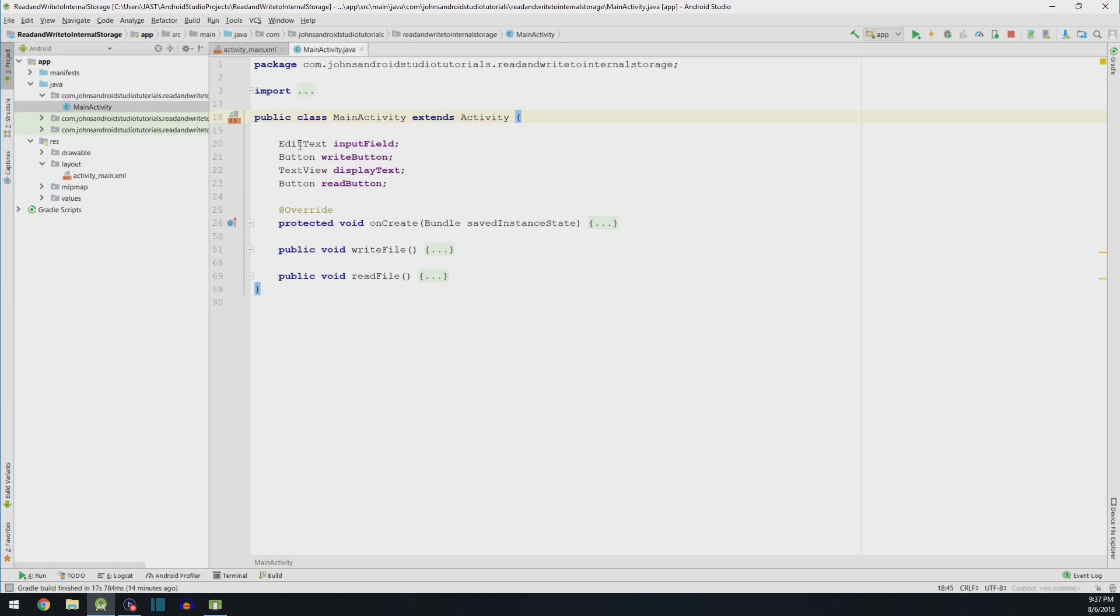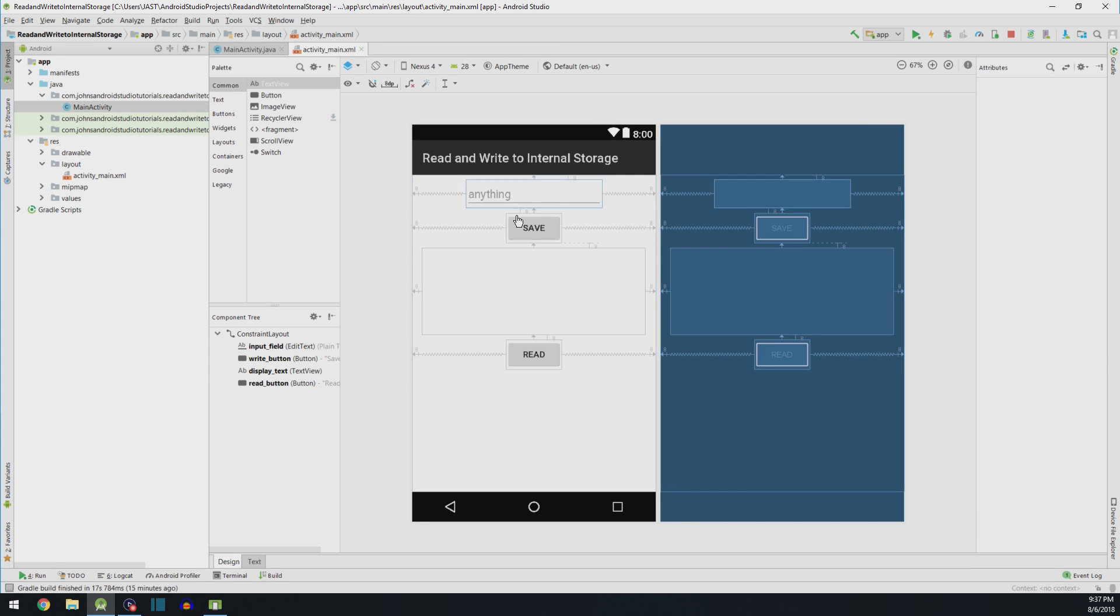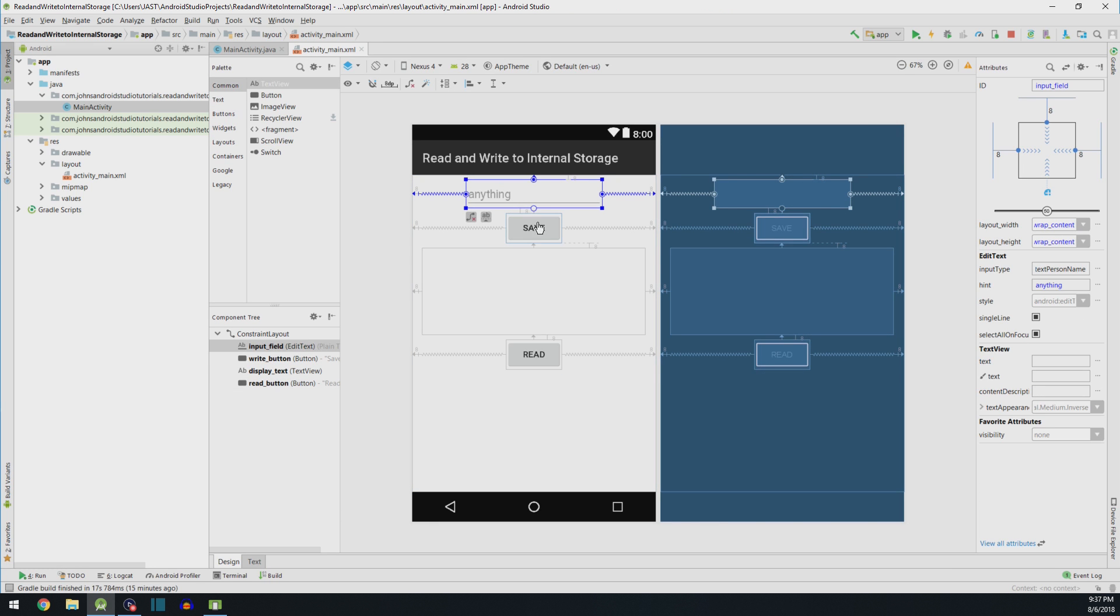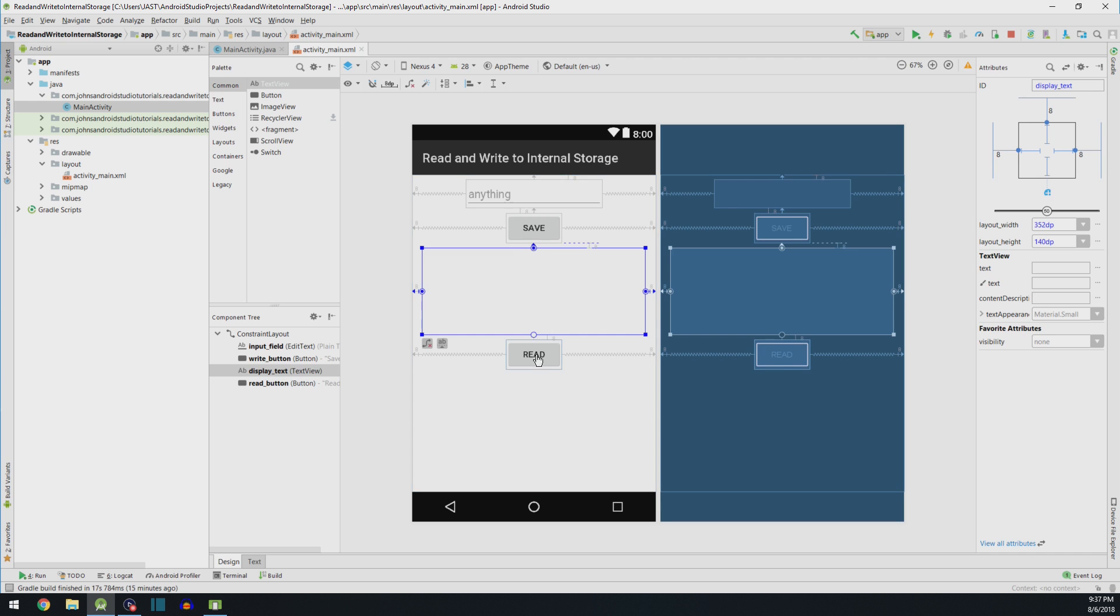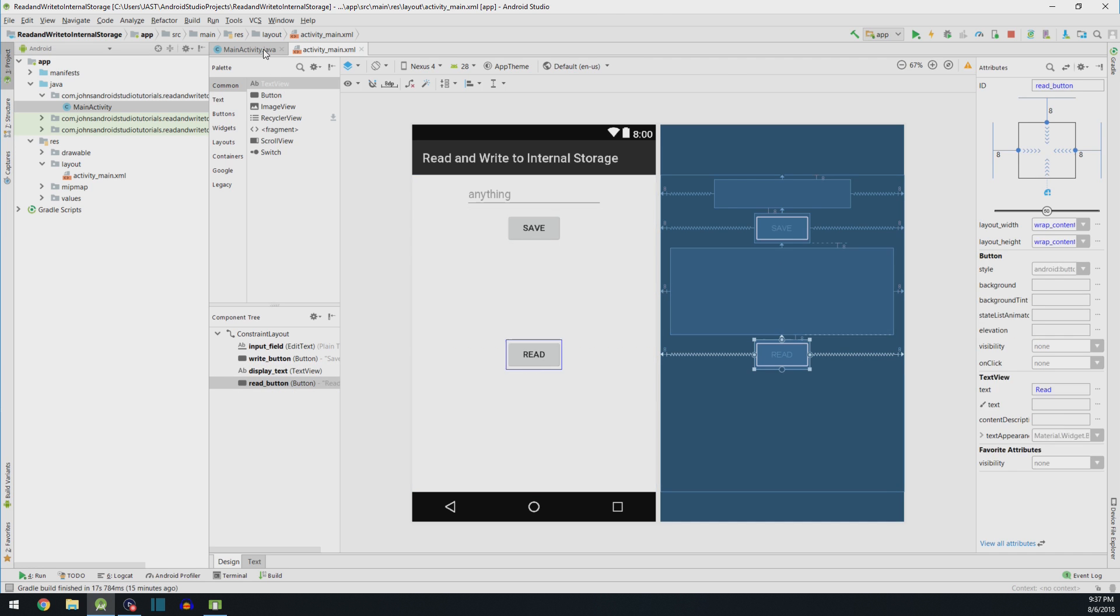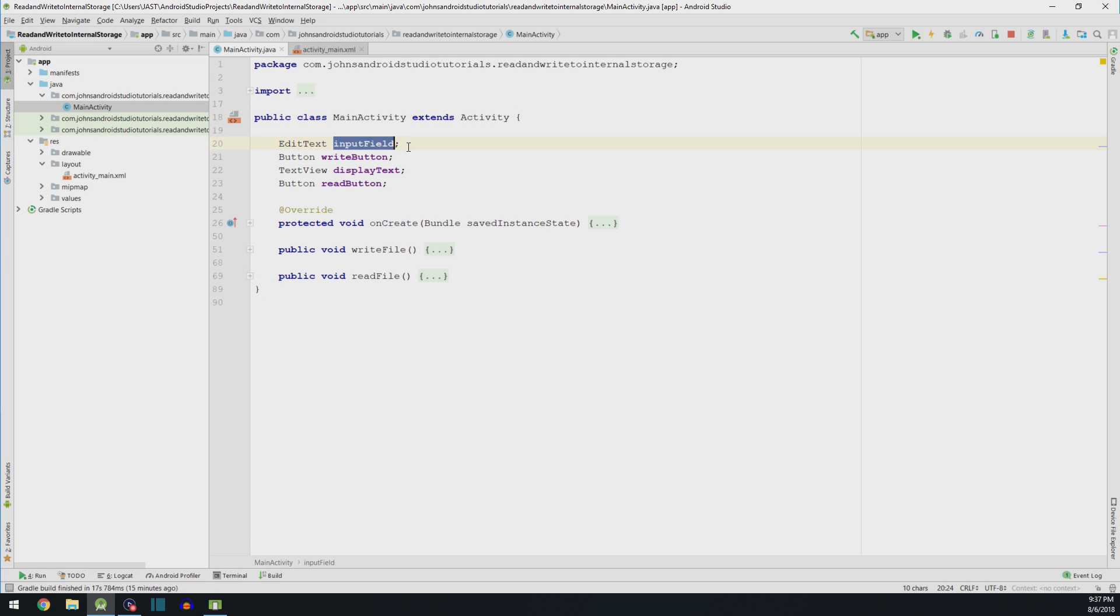So the first one we have is our EditText, our Button, TextView, and then our second button. What is meant by that? Well, if you remember, I have the EditText, the Button, the DisplayTextField, and the ReadButton. I just gave them a descriptive name so I could remember them later.